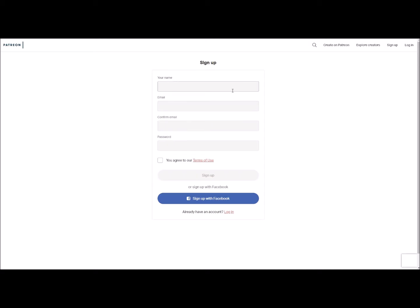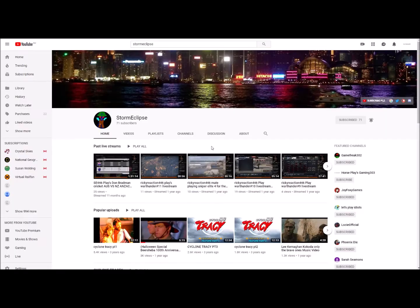There, or sign in with Facebook, sign up with Facebook. Or if you have an account, you can sign in. Go to my YouTube account, this one or horse plays, and click the Patreon button.